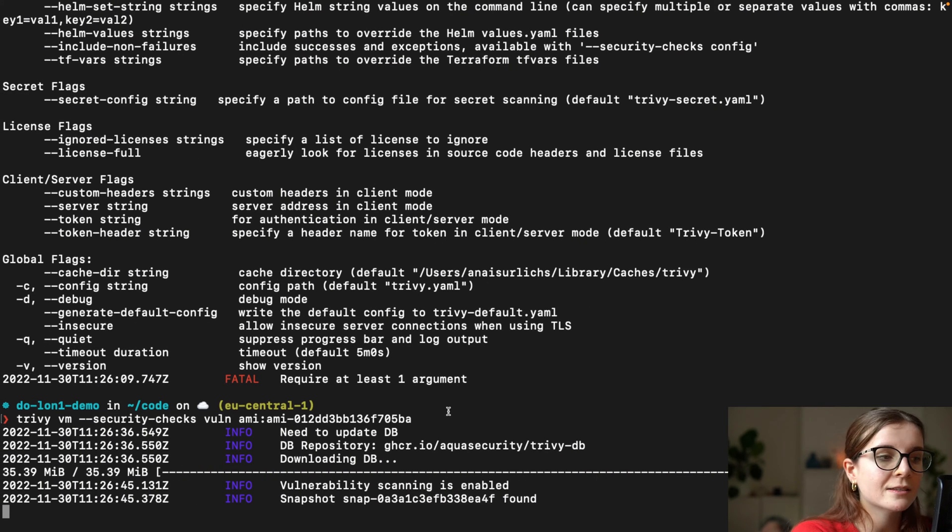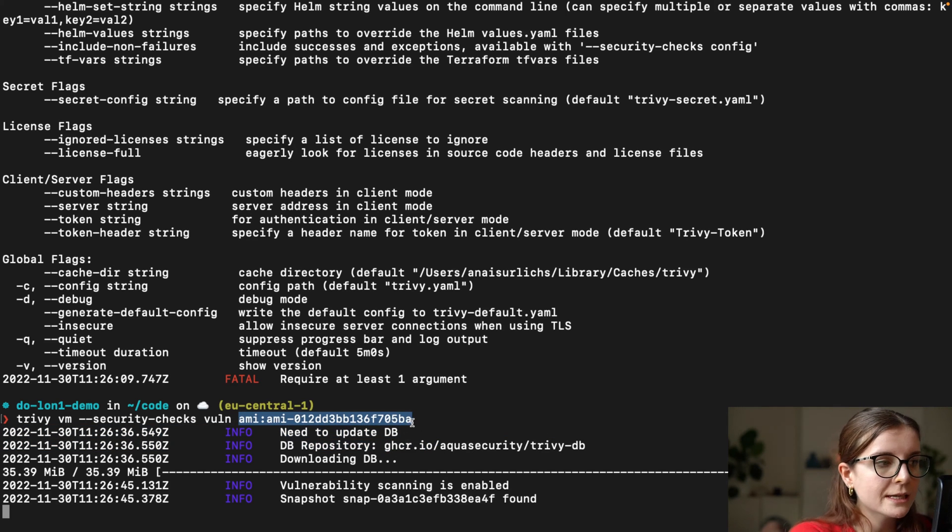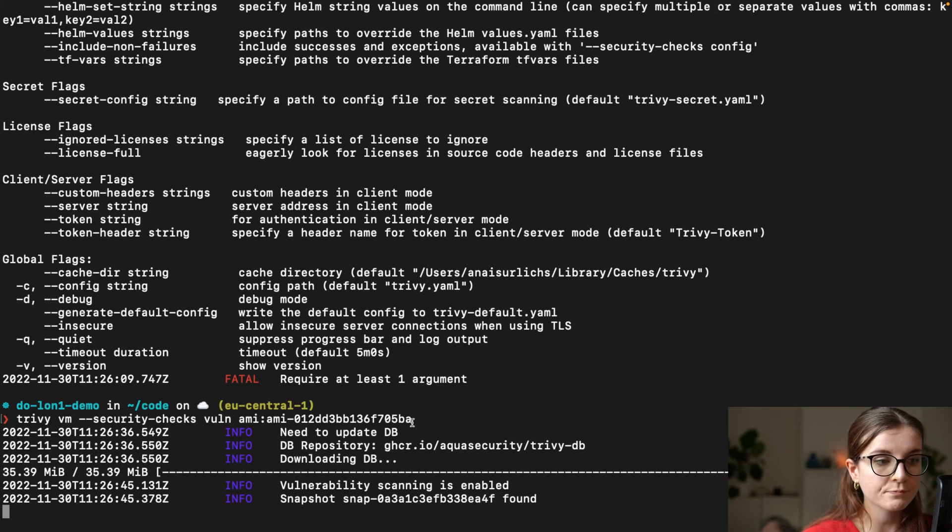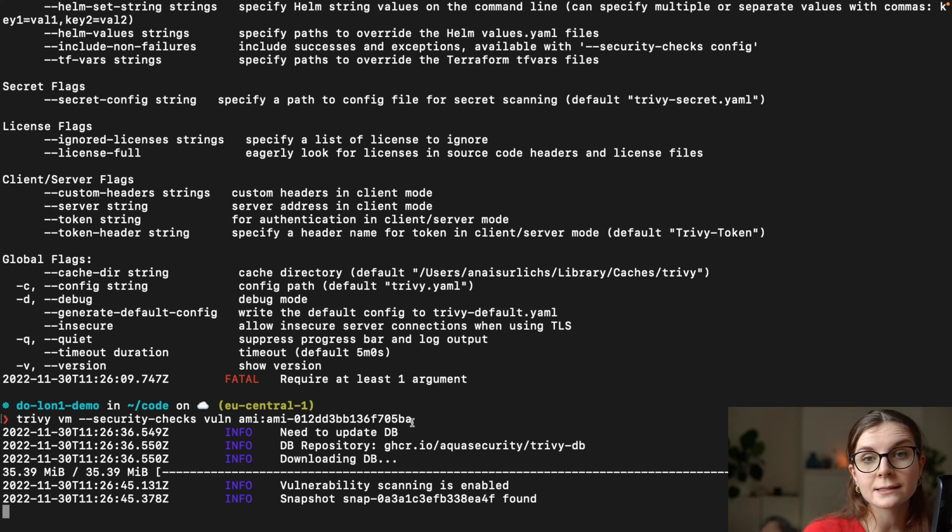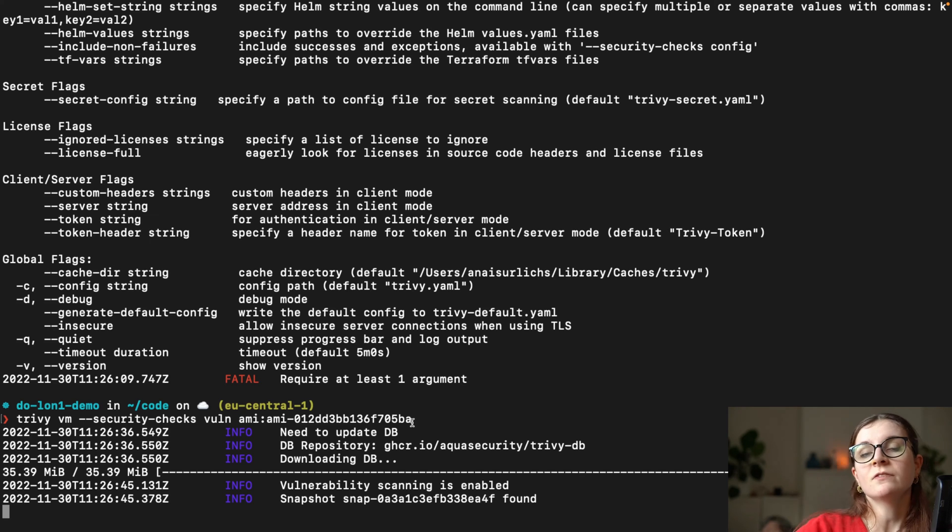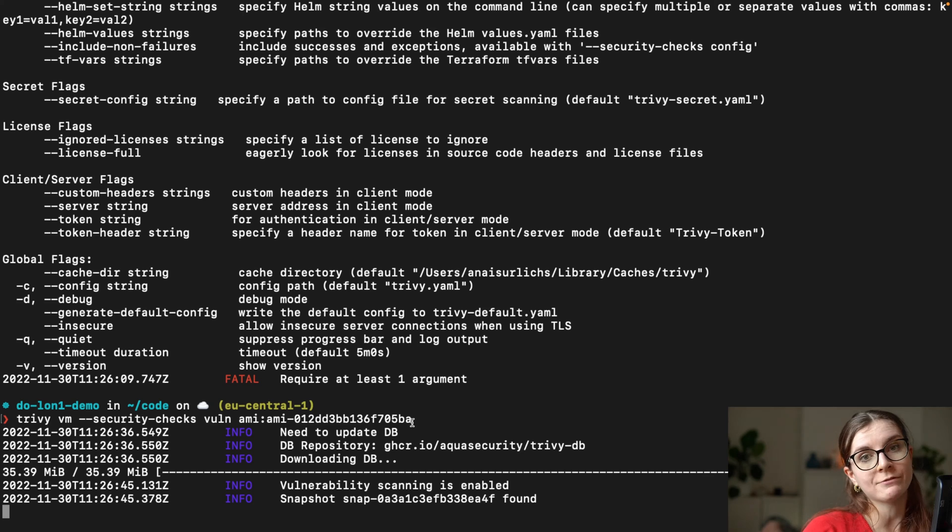The thing is that these resources are really, really big usually and they take a lot of time to scan overall. But it takes a lot less time than having actually to run the VM, mount the volume to it and then perform the scan from within the VM, which you have to do with other security scanners.